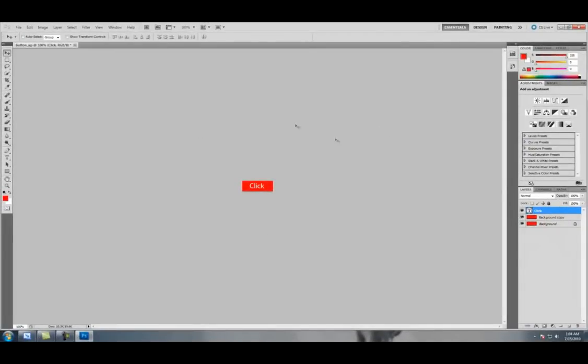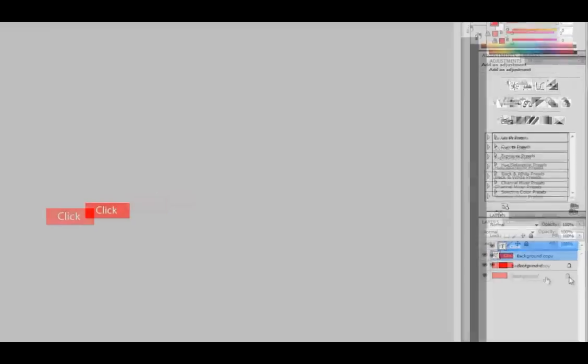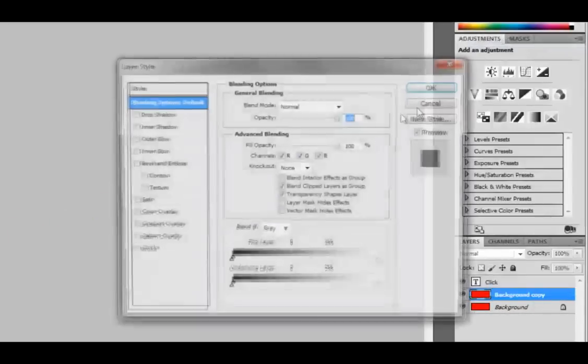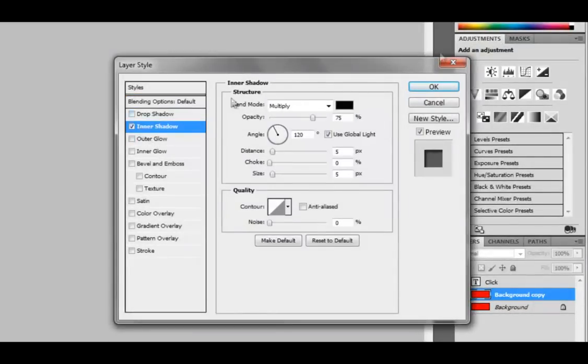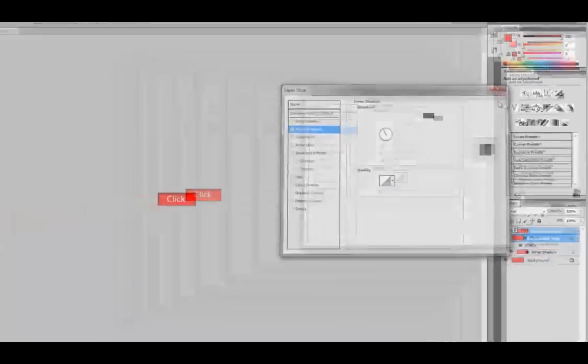Okay, and now right-click on Background Copy, Blending Options, and hit Inner Shadow. Hit OK.